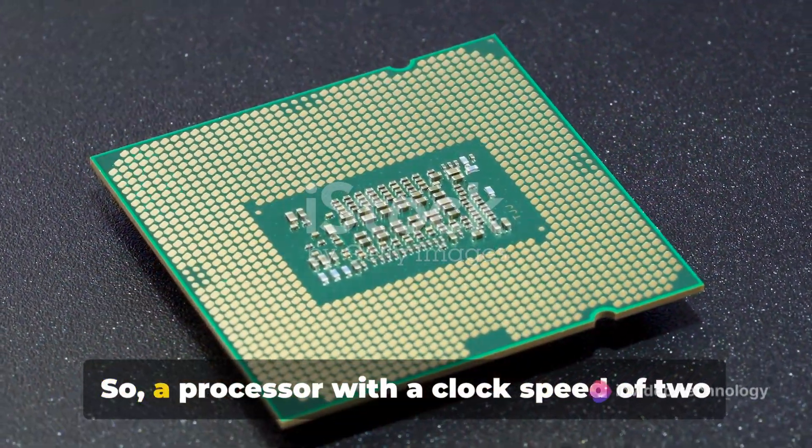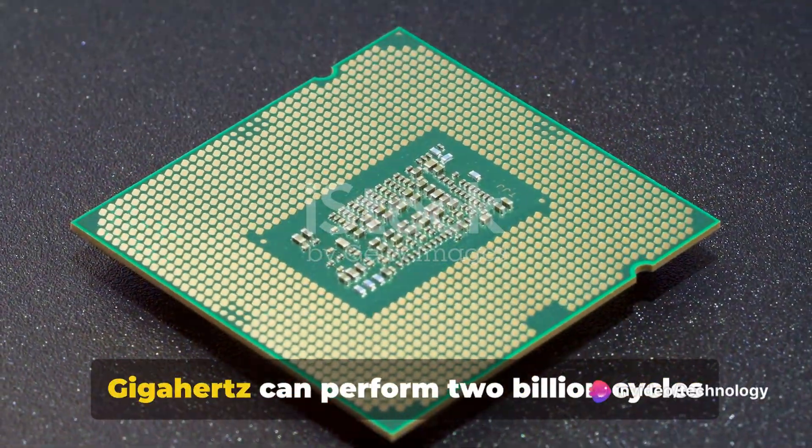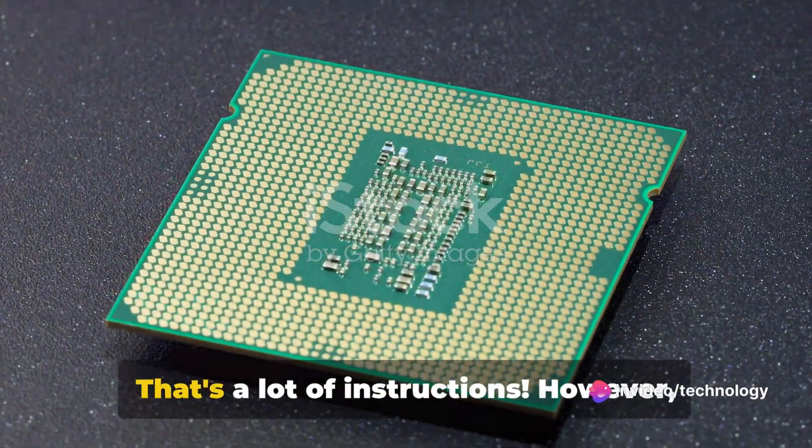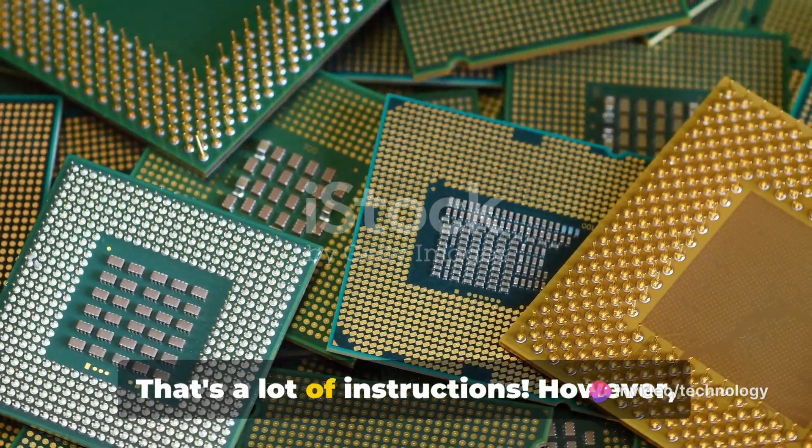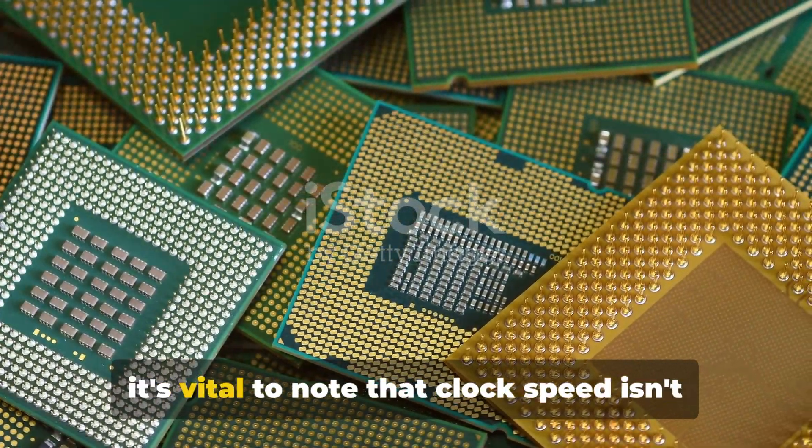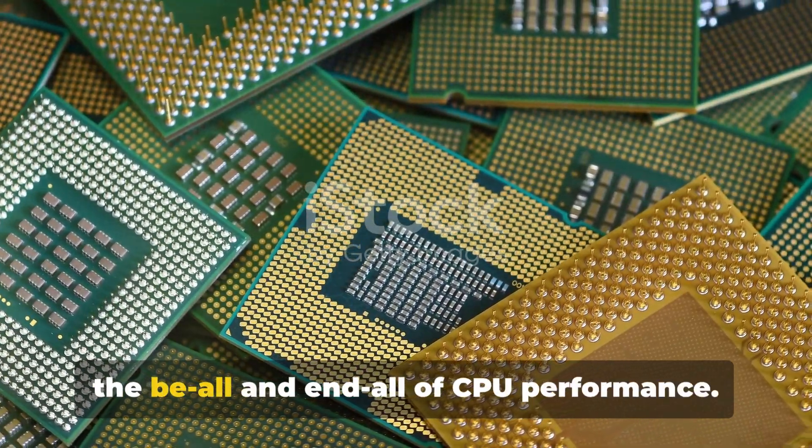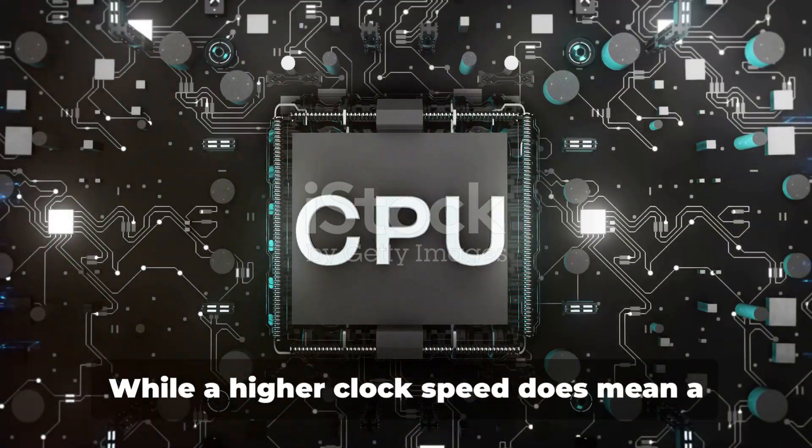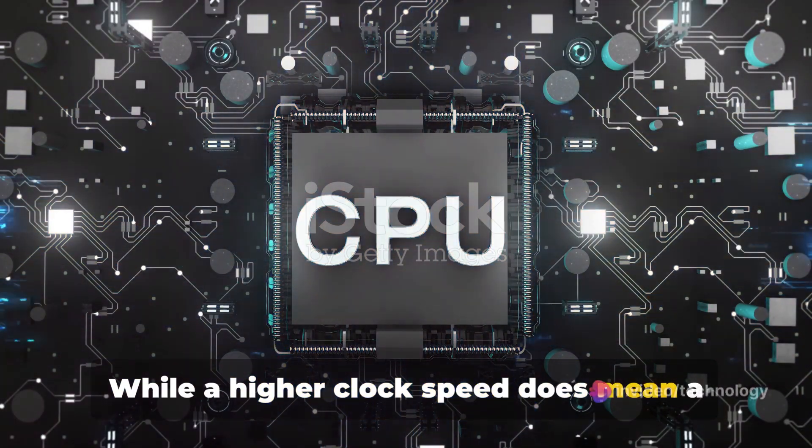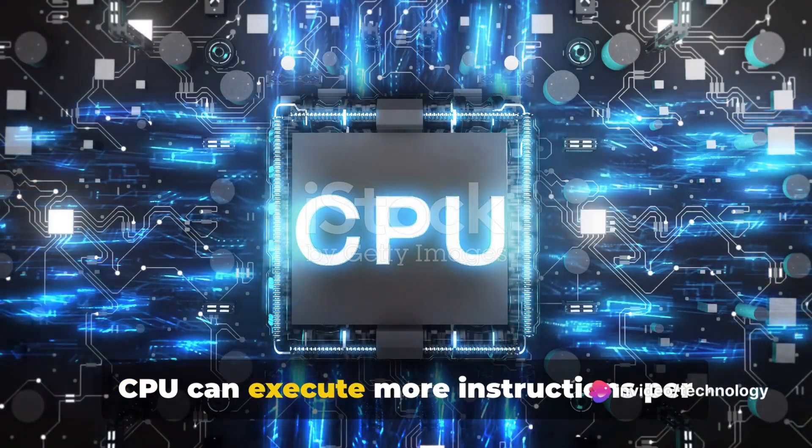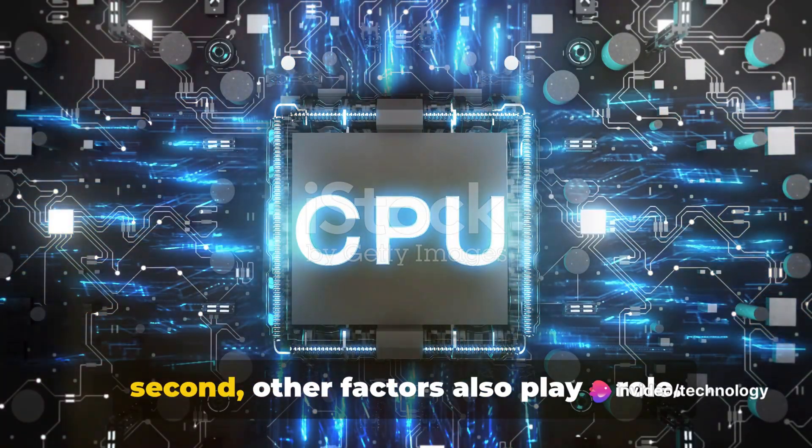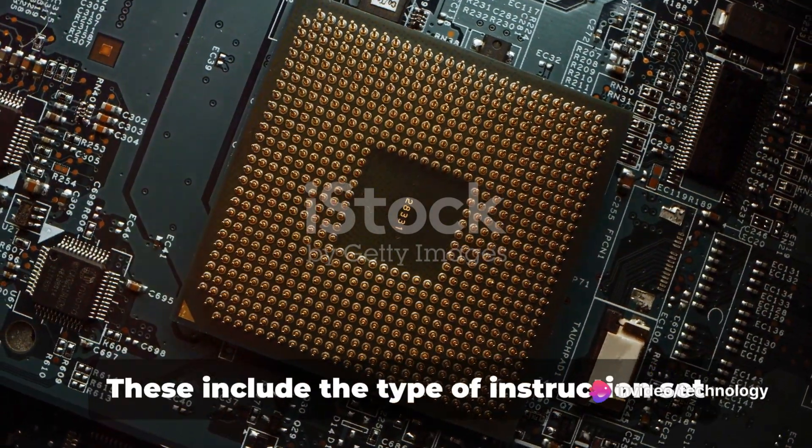So, a processor with a clock speed of 2 GHz can perform 2 billion cycles per second. That's a lot of instructions. However, it's vital to note that clock speed isn't the be-all and end-all of CPU performance. While a higher clock speed does mean a CPU can execute more instructions per second, other factors also play a role.